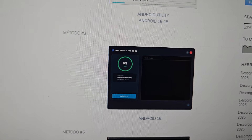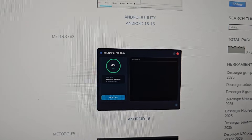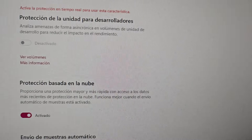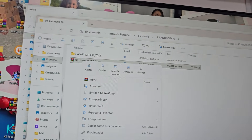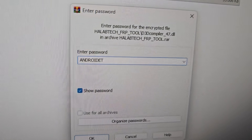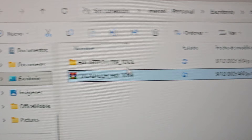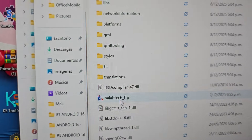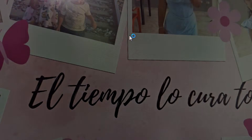Having said that, what we're going to do is download the tool. This tool has a password which we will leave here along with the drivers. Now let's go to the tool, right-click on it to extract it, select Extract Here, and enter the password — it's in uppercase, write it exactly as it appears. You'll have a folder — double-click it, then right-click the program and run it as administrator, then click Yes.